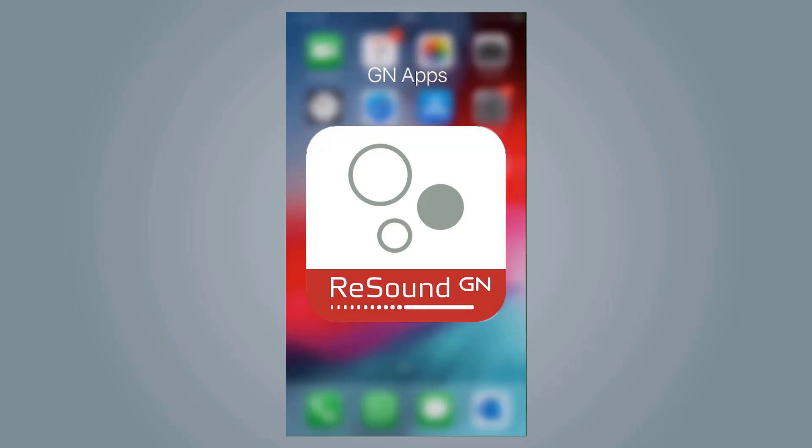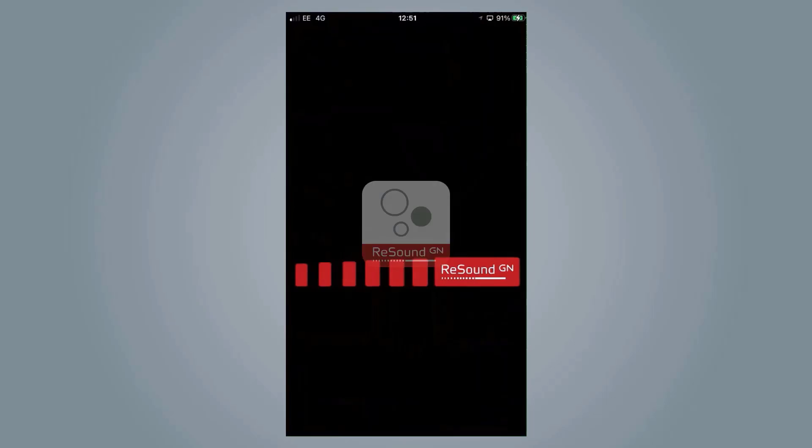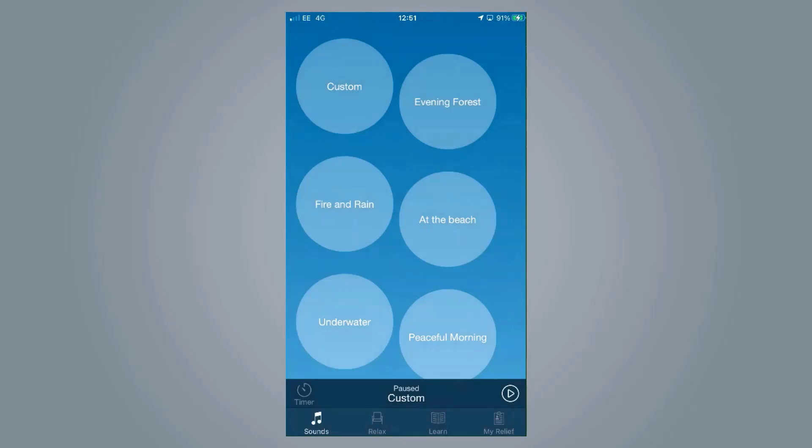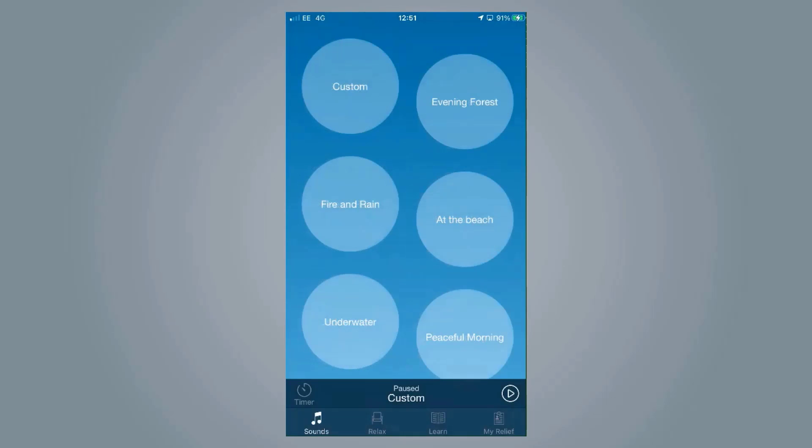Our second option for support for tinnitus is our Relief app. Now what's really important to know, and actually really, really good, is that this app isn't designed to be used purely with GN and ReSound hearing aids.